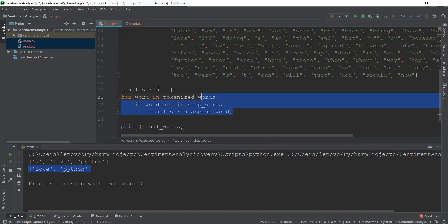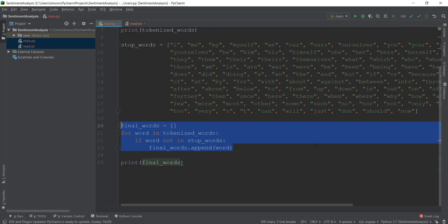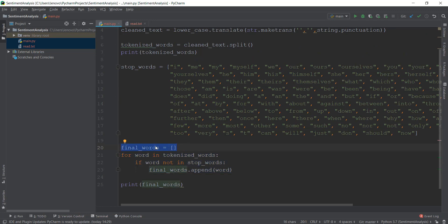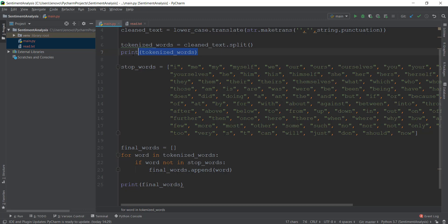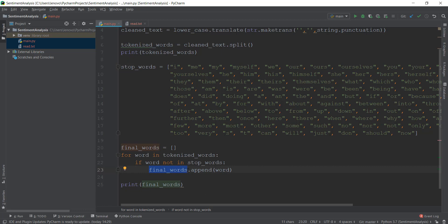To go through these three lines again in case you're confused: first, we created an empty list called final_words that will contain all the words we can analyze using NLP. Then we looped through tokenized_words and individually checked whether each word is in the stop_words list. In the first iteration, 'I' was checked — it was in stop words, so it didn't get appended. Then 'love' was not in stop words, so it got appended. Same with 'Python', the third word.